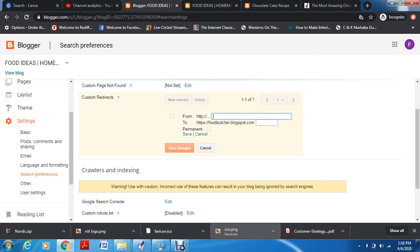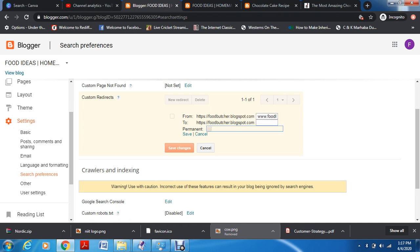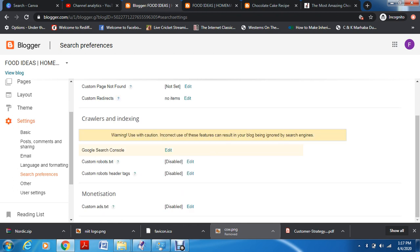For custom redirects — say for example you had a blog post about Google Ads at www.yourblog.blogspot.com/google-ads, but you deleted that post. The link still exists but the post doesn't. You can set up a redirect so that anyone visiting that old URL gets redirected to a new URL. If you want it to be permanent you can click for that, or if temporary you can save changes as needed.